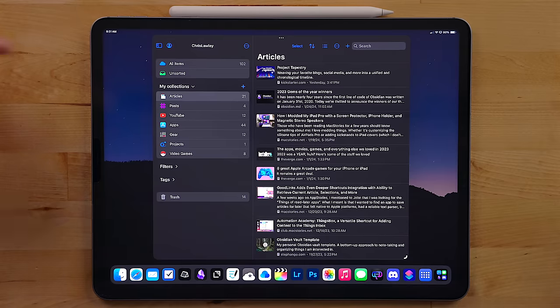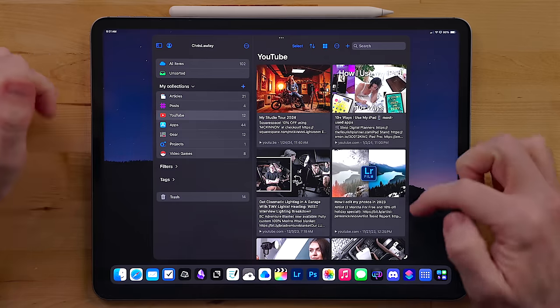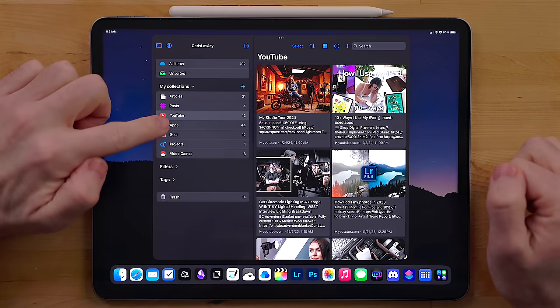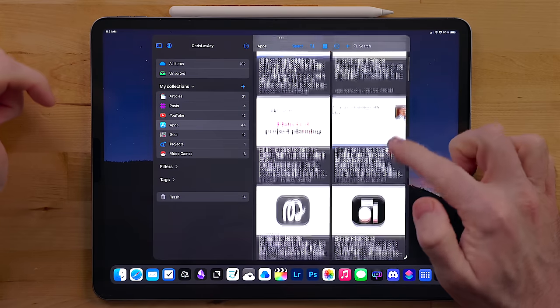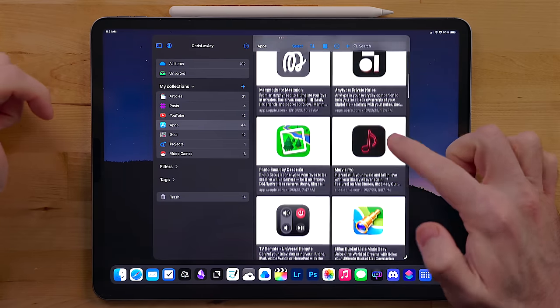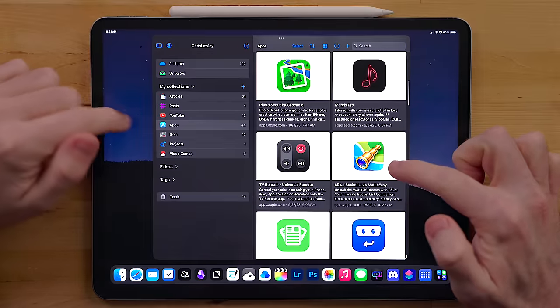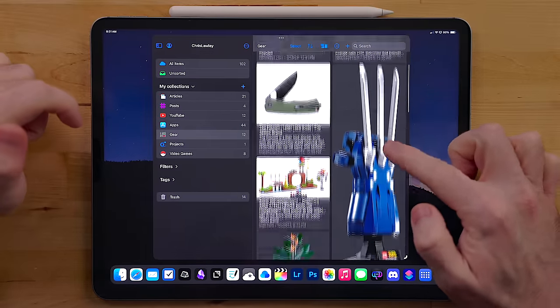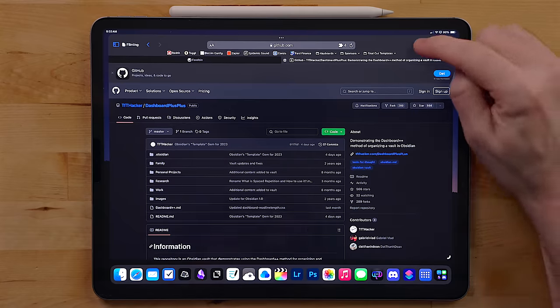Now this isn't just a read it later service. It's also great for bookmarking links, which is a big use for me. I save stuff that I want to buy, YouTube videos I want to watch, apps I want to cover and more in here.